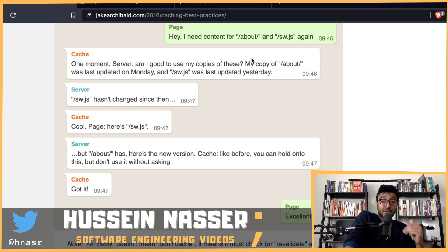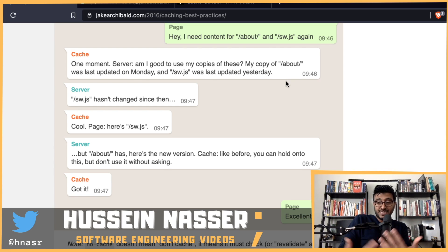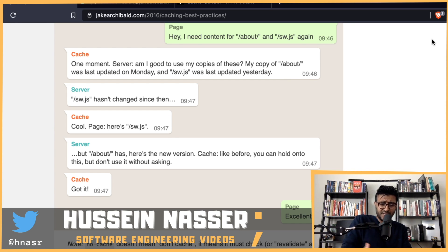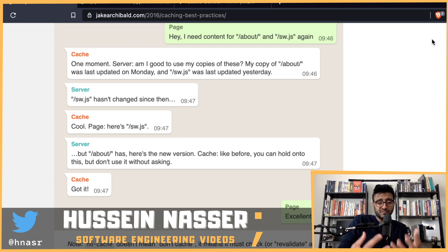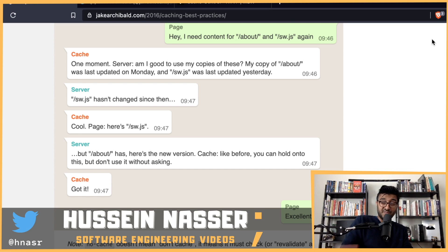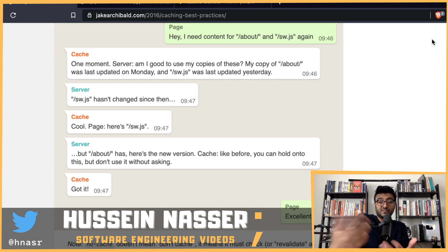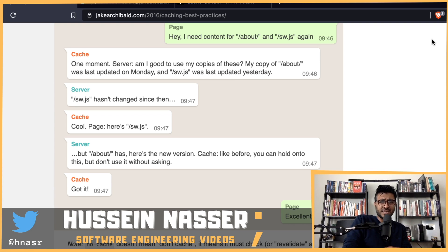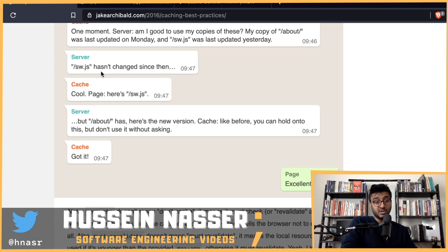The cache says 'I have these but I can't hand them over until I check.' The server says 'My copy of /about was updated on Monday, and software.js was last updated yesterday.' This is the concept of ETags — you can use a hash of the content or a last-modified date. If the content hasn't changed, the server returns a 304 Not Modified response, which is very lightweight.